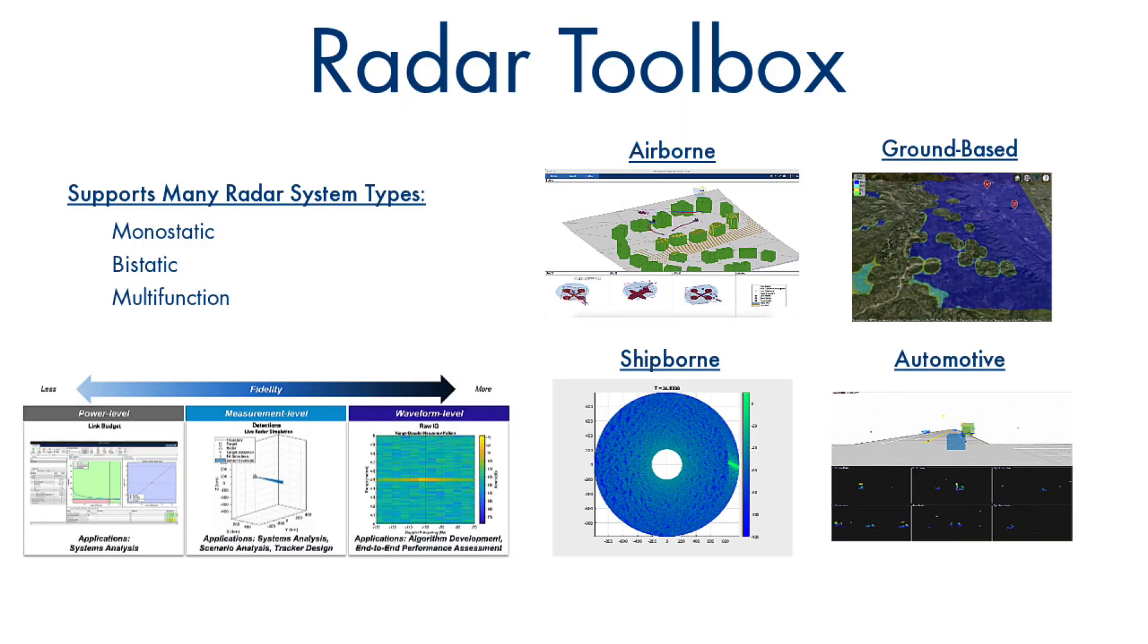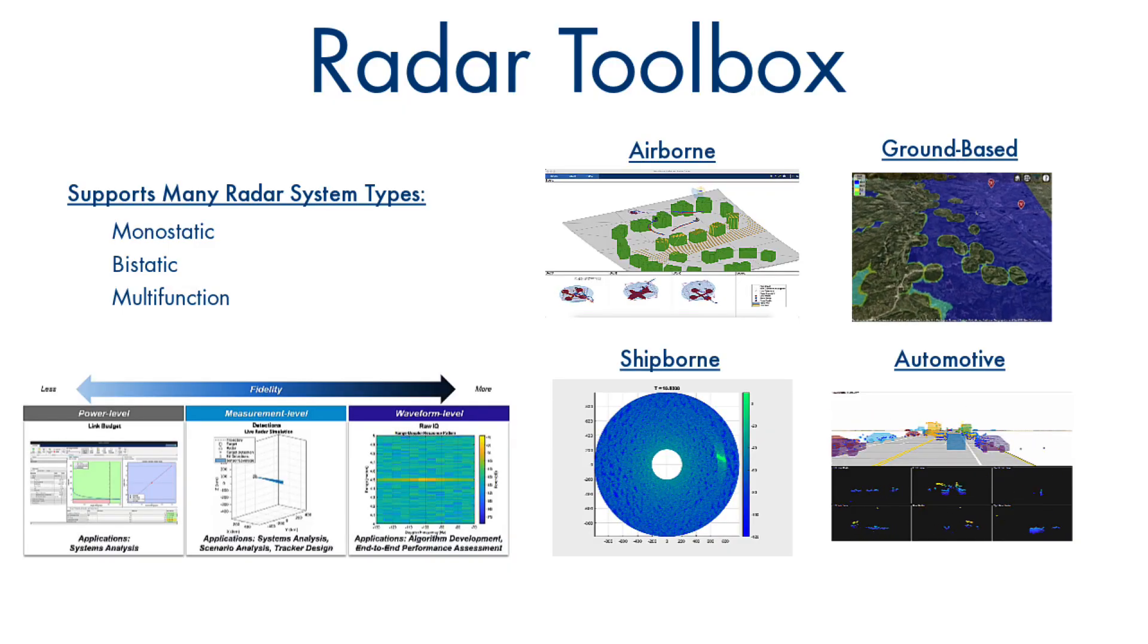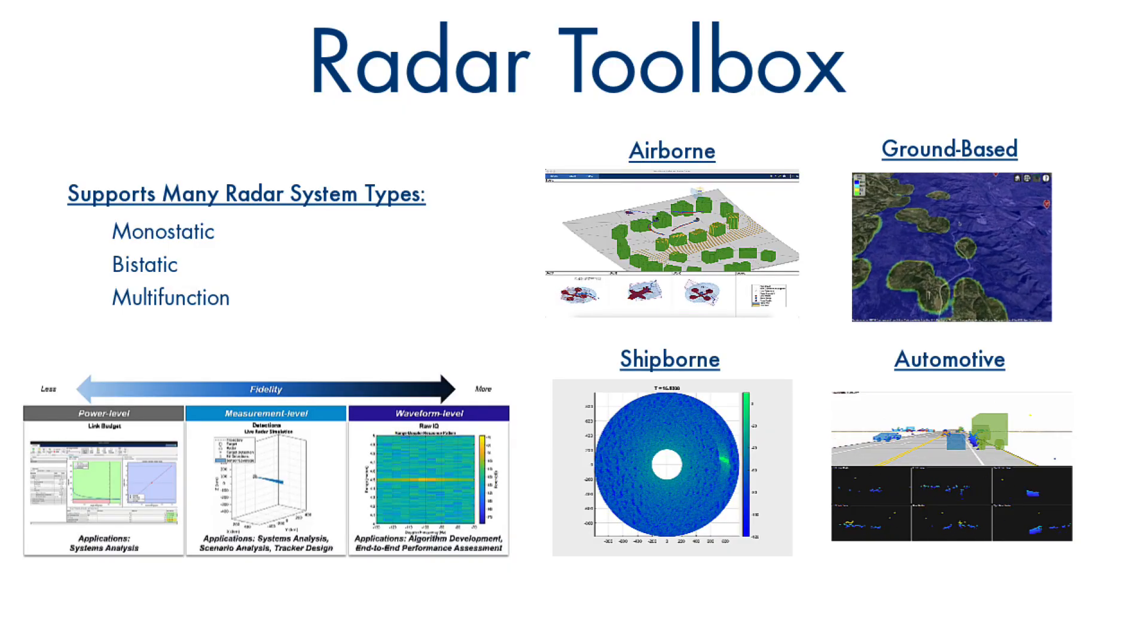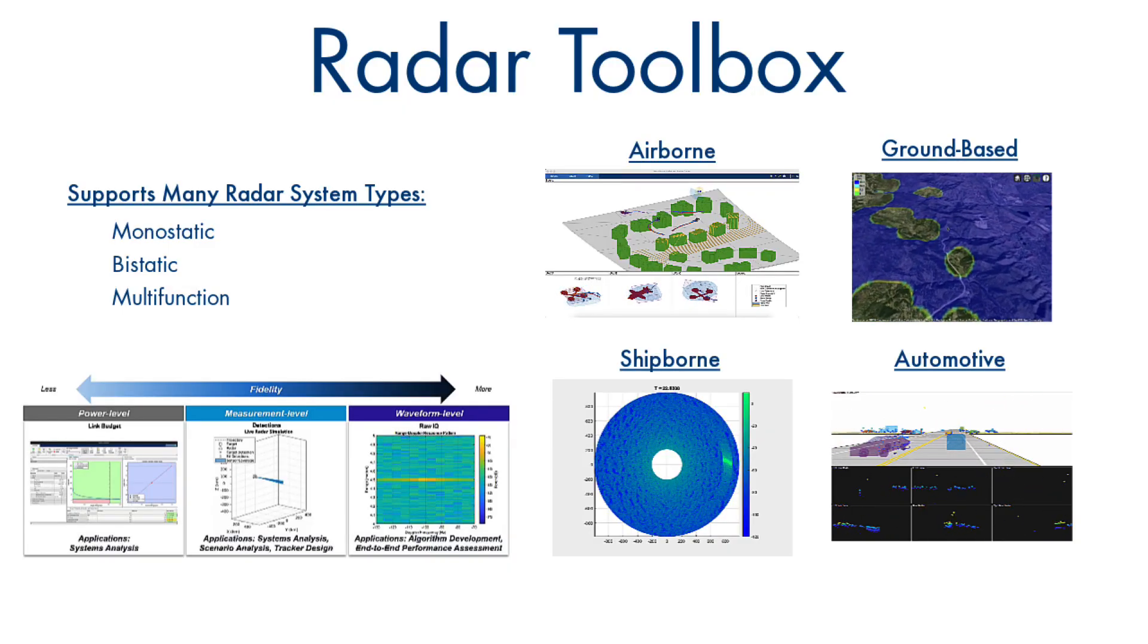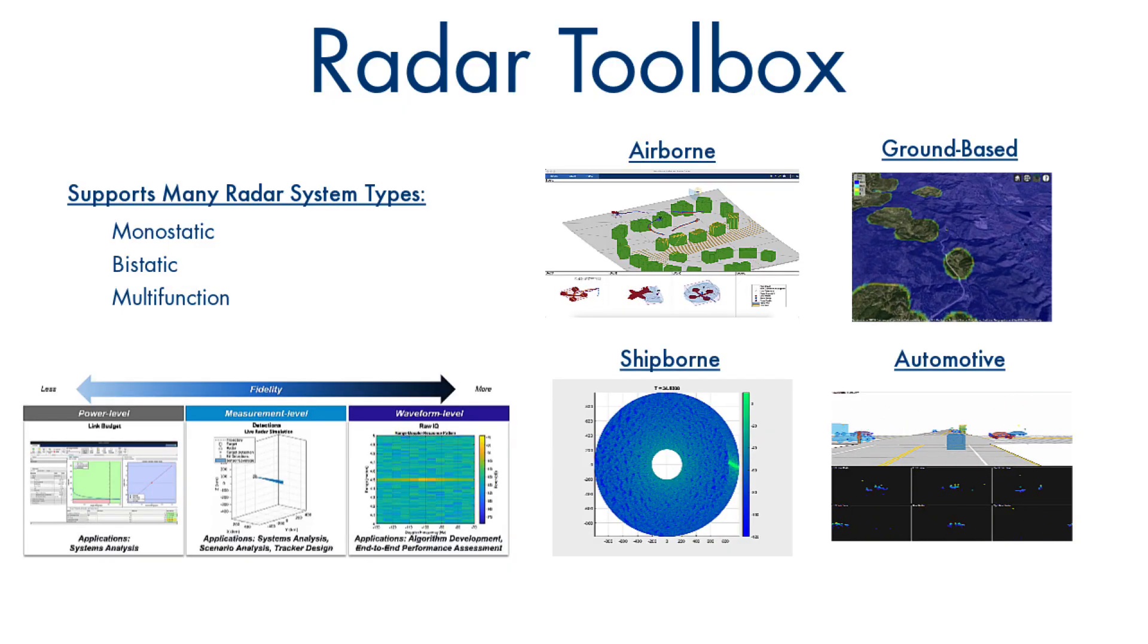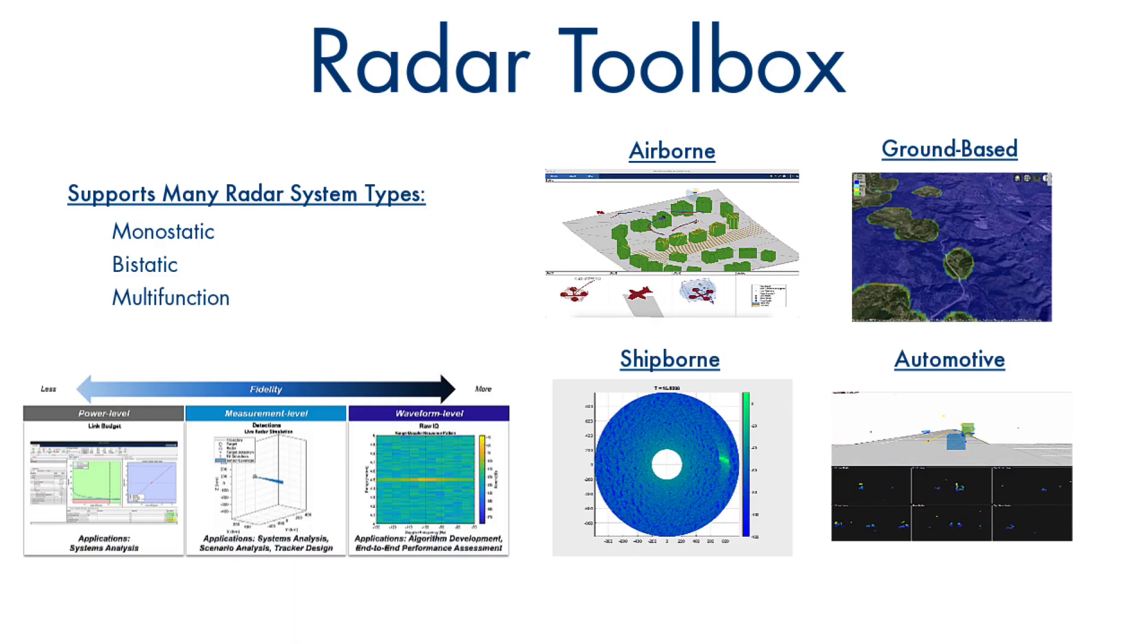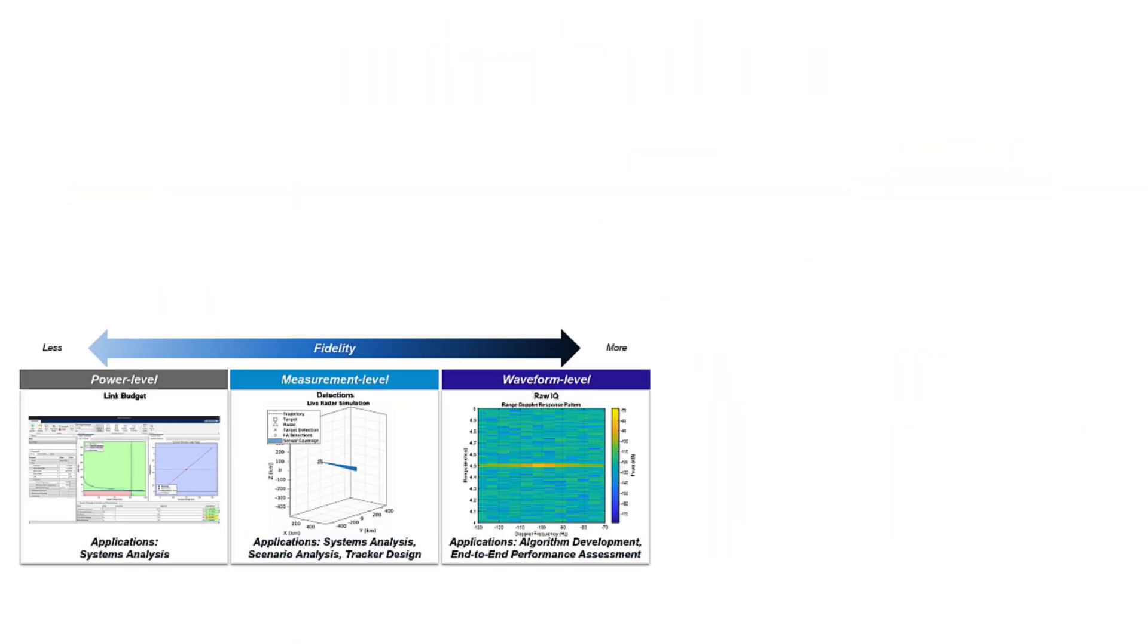Validate your radar system performance in a wide range of environments and scenarios. Speed up your workflows using built-in algorithms or your custom algorithm with our clutter and refraction models.